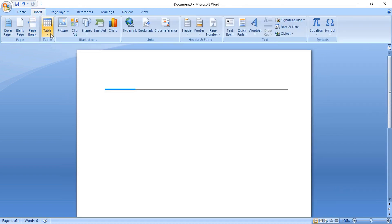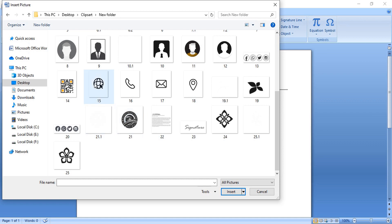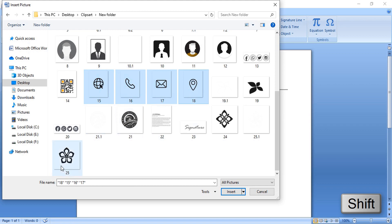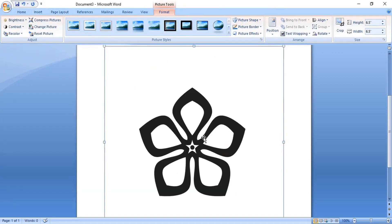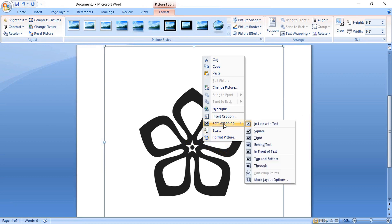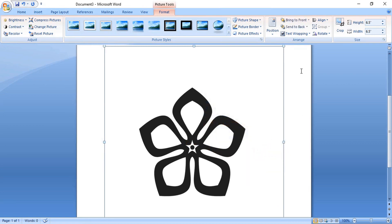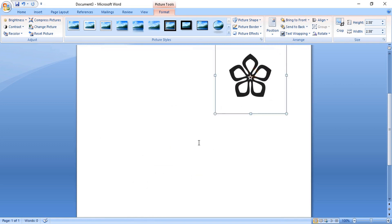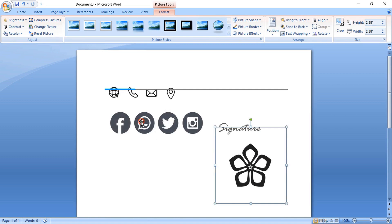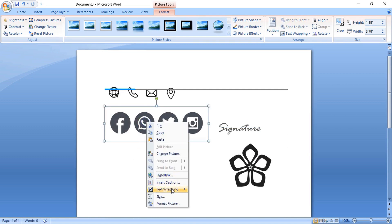Now go to Insert and open the Icons panel. Select multiple icons by pressing the Shift key and open them. Change the order — bring each icon to the front — then drag it down, make the size smaller, and place it in position.